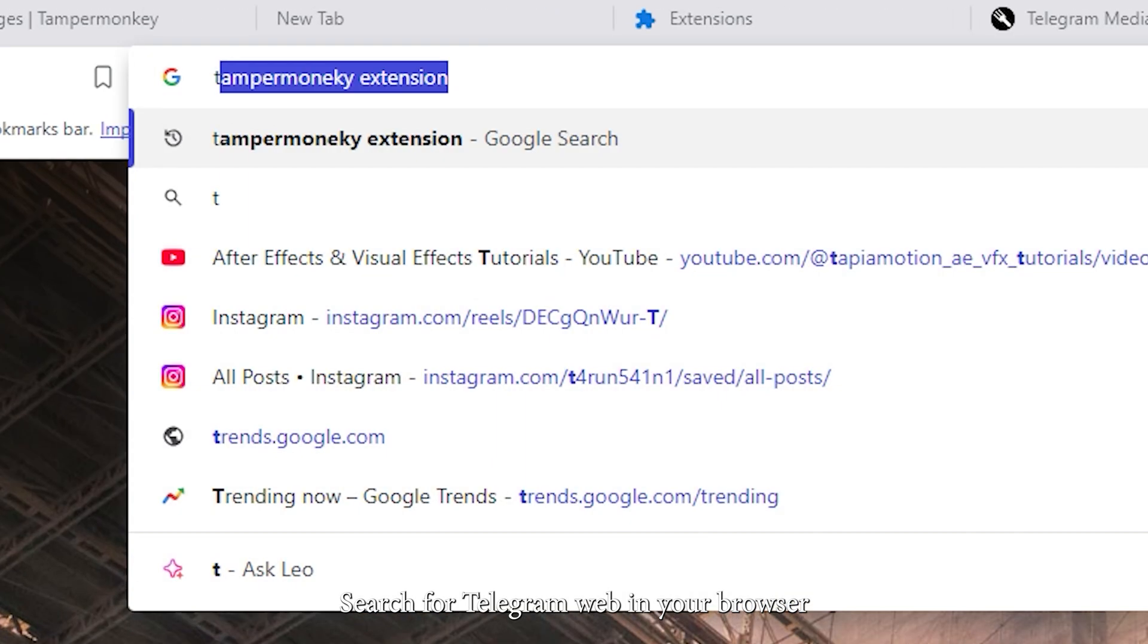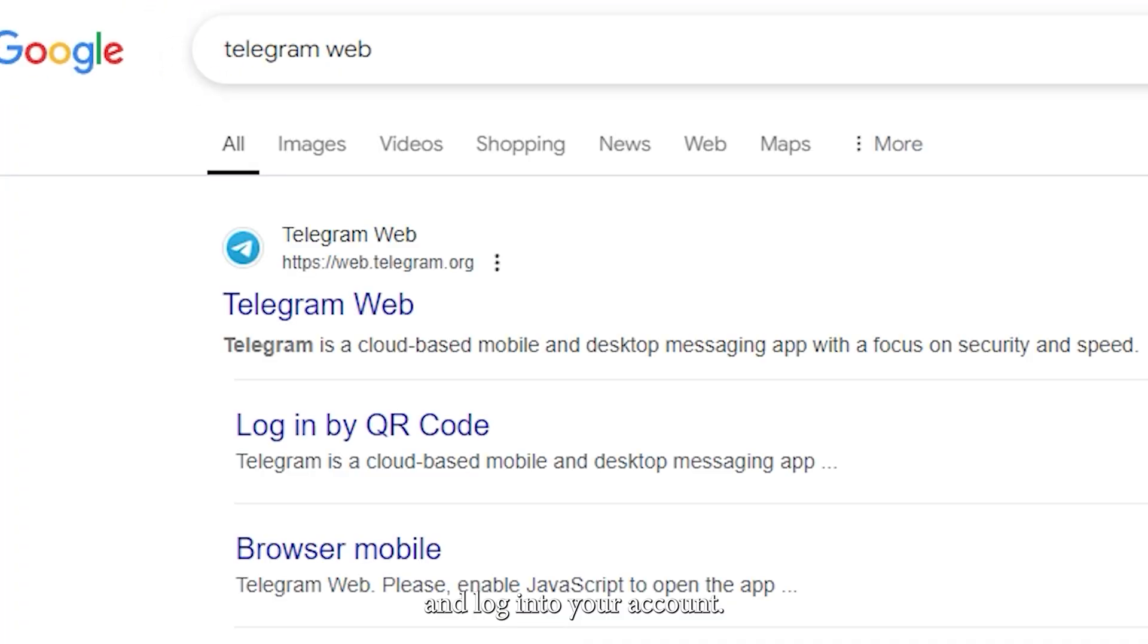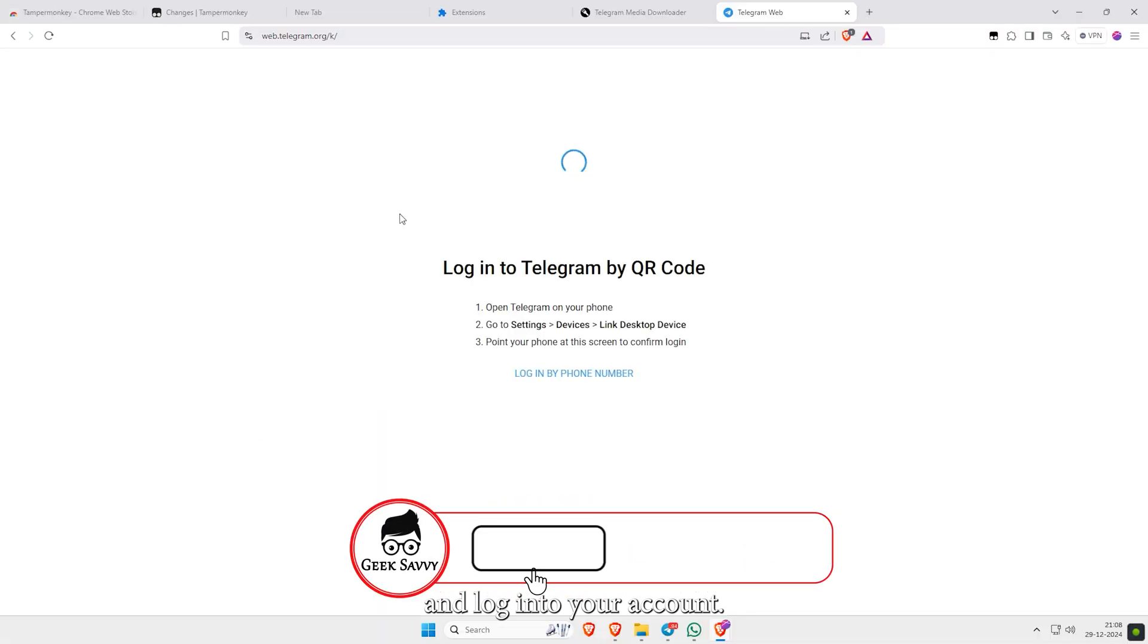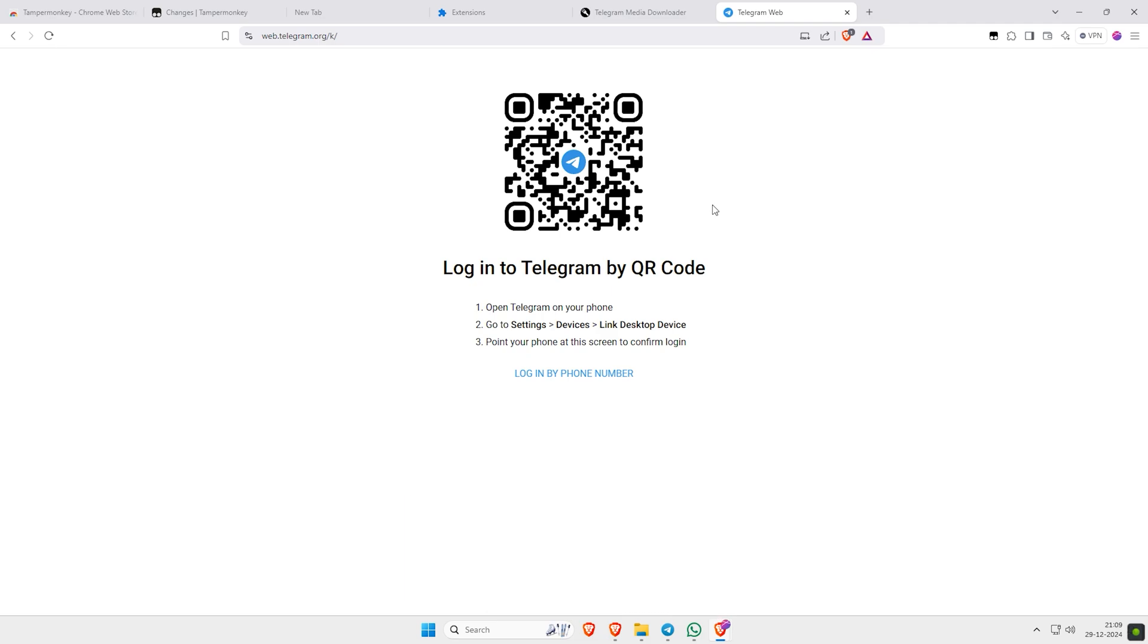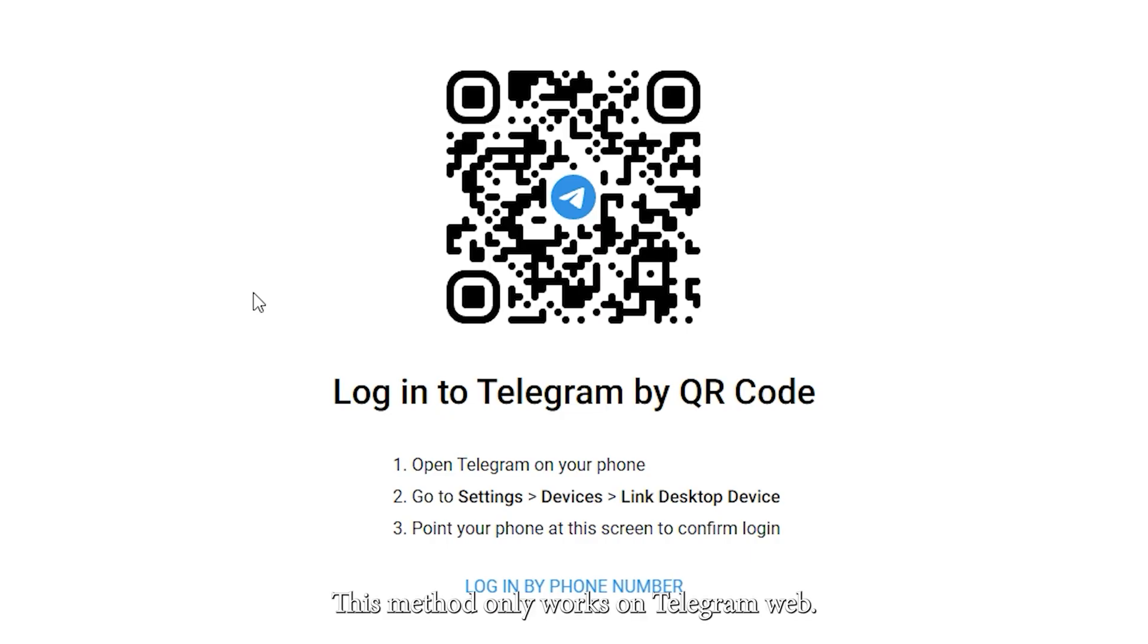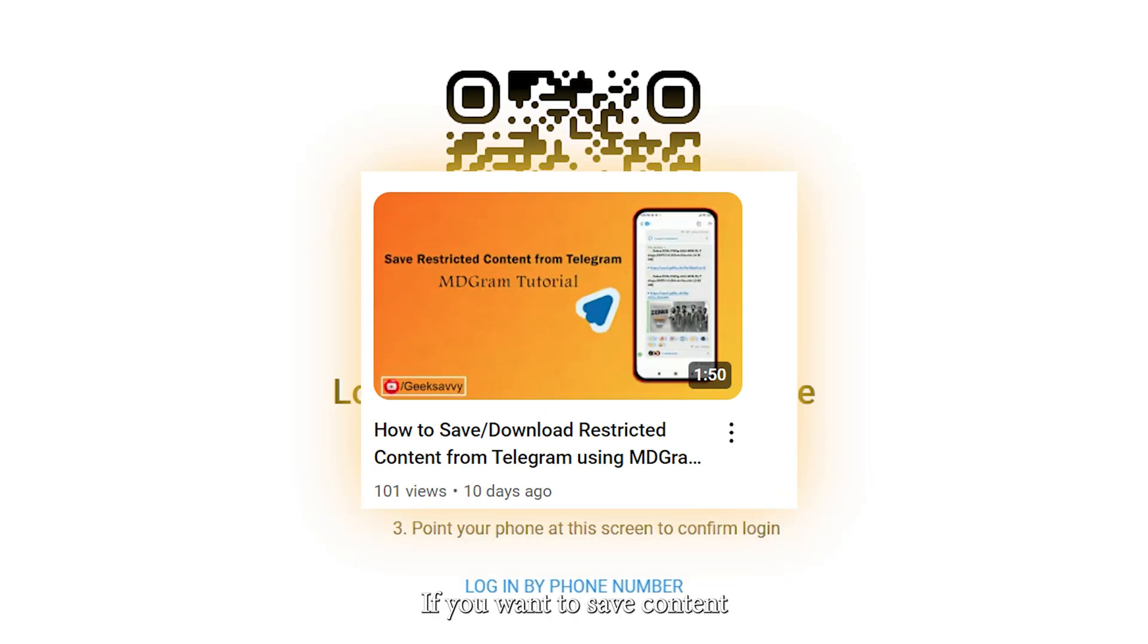Search for Telegram Web in your browser and log into your account. This method only works on Telegram Web. If you want to save content using the Telegram app, watch our previous video.